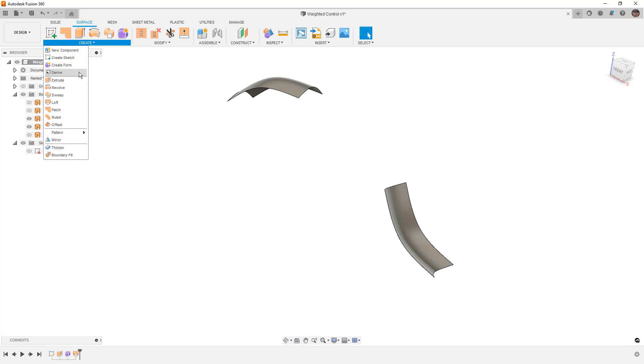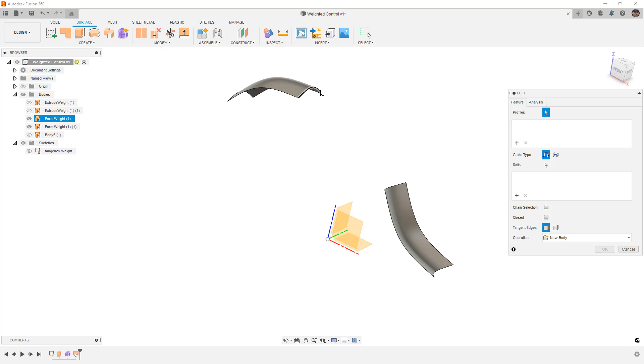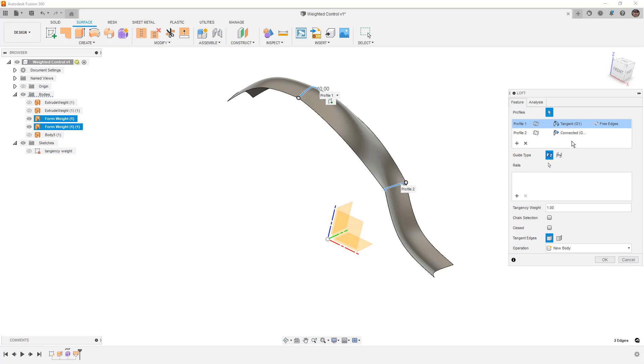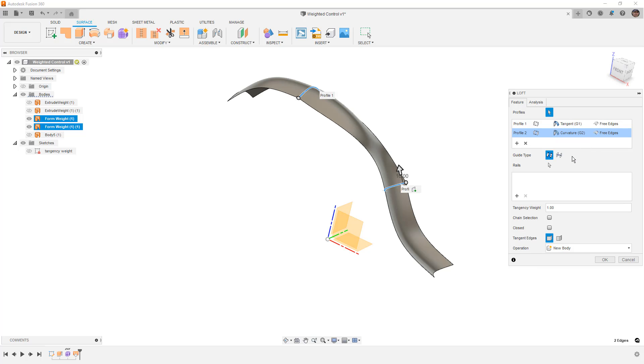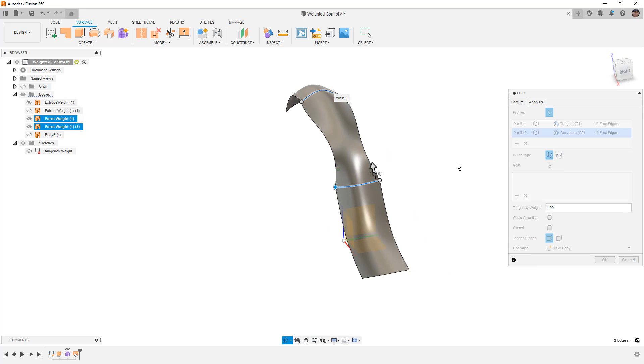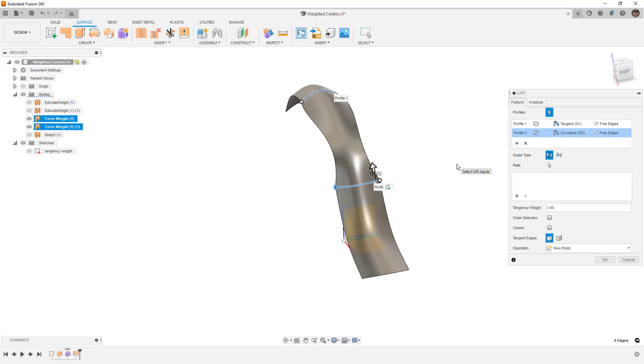But we're going to take a look at it using Loft, and we're going to go from one edge to the other edge. Once again, we'll add tangency on one, and we'll add curvature continuity on the other. We'll notice that a few different things happen here.